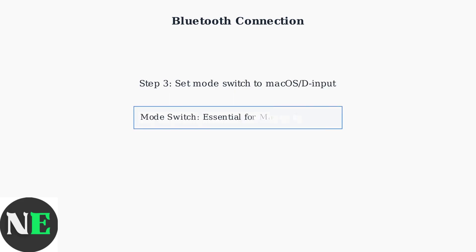Important! Make sure the mode switch on your controller is set to macOS mode, which may be labeled as D-input. This ensures proper compatibility with your Mac.